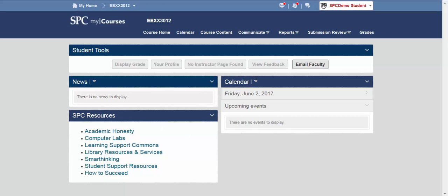Hello. In this video we're going to learn how to upload and submit assignments in Chalk and Wire. All Chalk and Wire assignments for all College of Education courses will be submitted through the integrated Chalk and Wire assignment links in MyCourses.